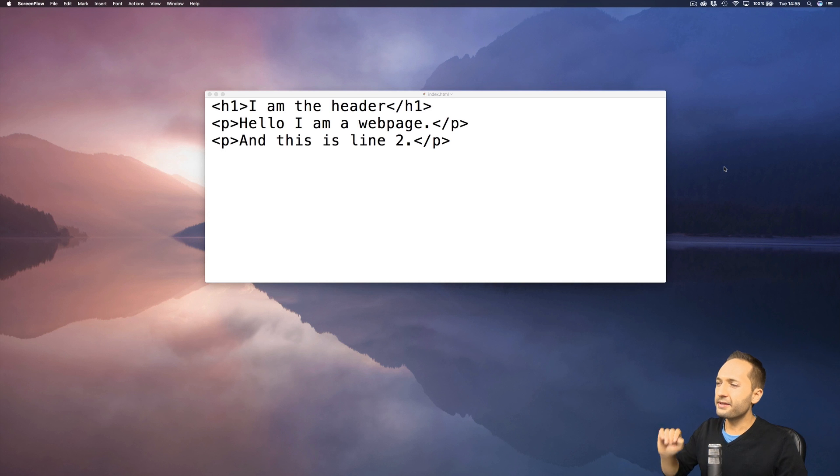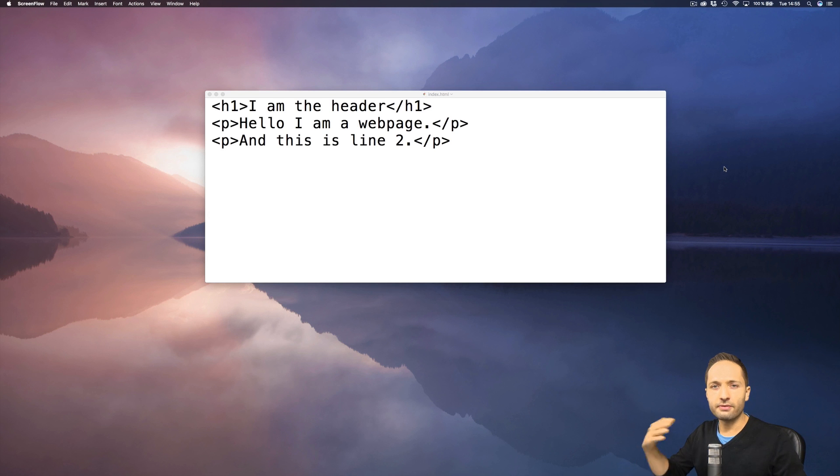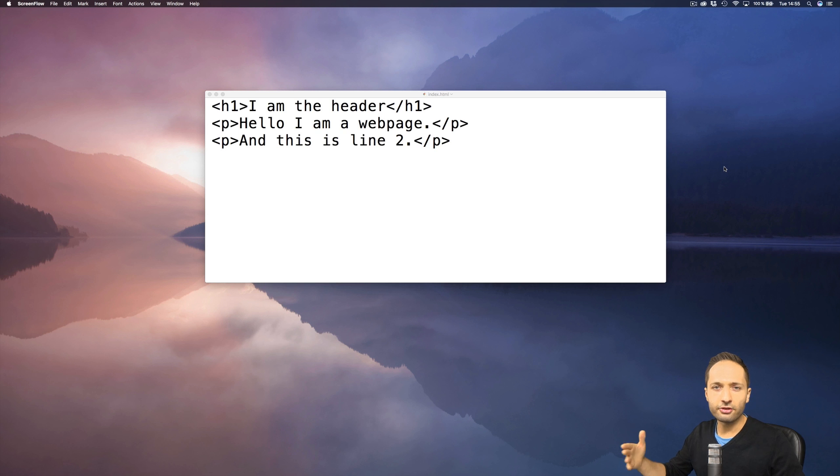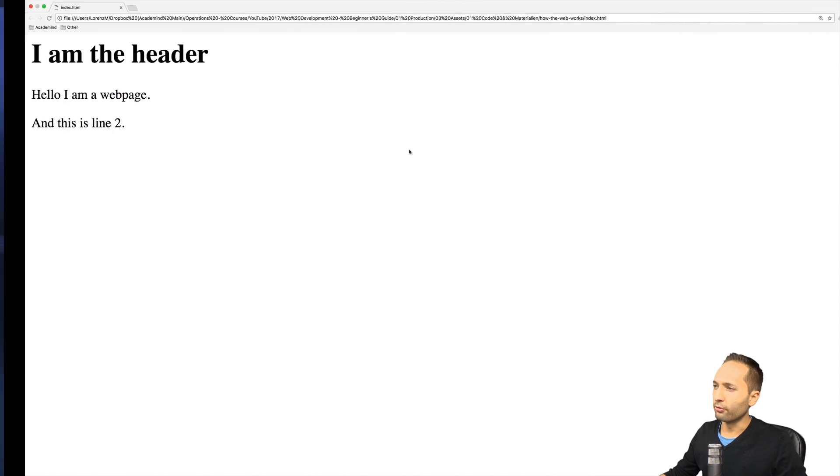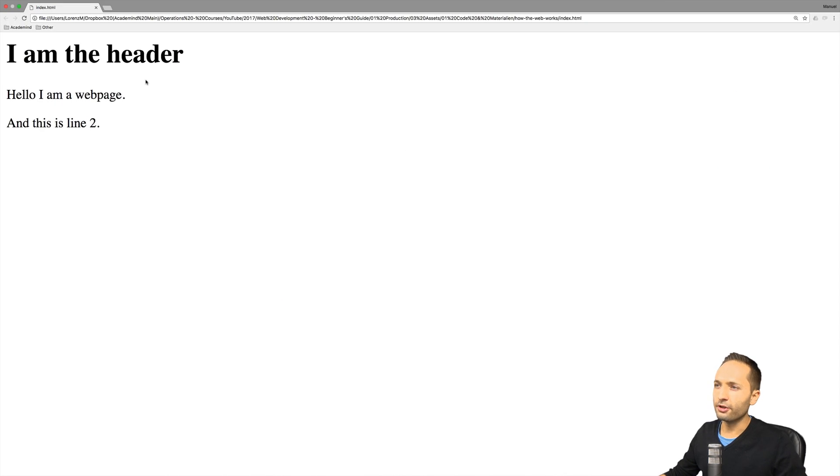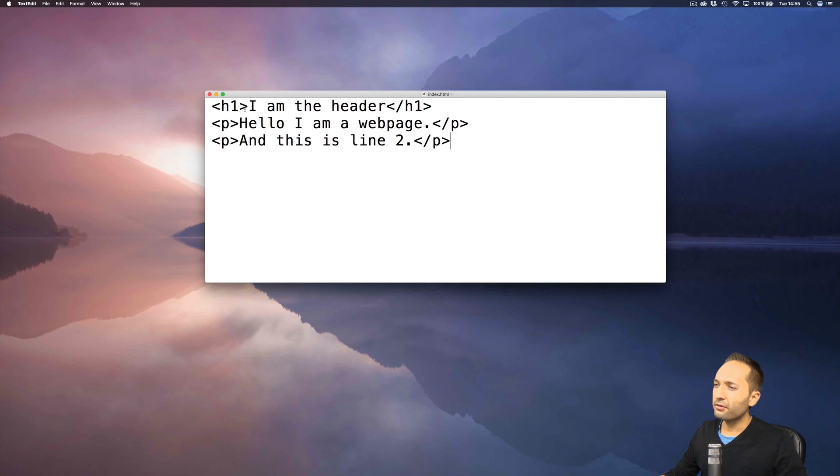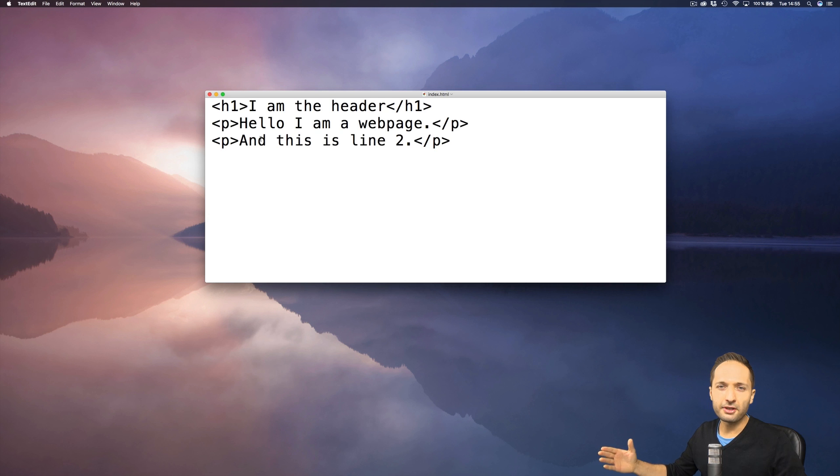So that's again the code that we wrote in the last video. You remember we just used the integrated text editor in my case on the Mac, this was text edit. And as you can see right here, although this code works, we can see right here we have these three lines, I'm the header, hello I'm a web page and this is line 2. Well it's not really well structured. It's basically only black and white text.